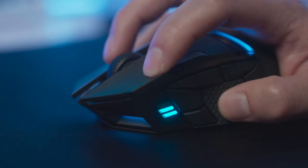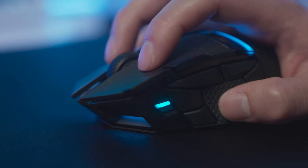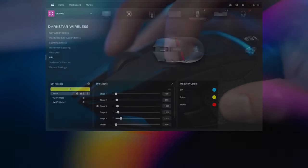Darkstar has five different DPI stages that can be cycled through using the DPI up or down buttons. The indicator on the side will change to reflect which stage you've selected.